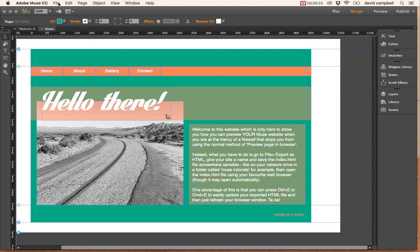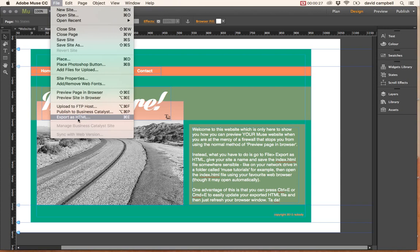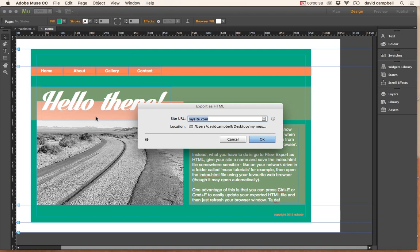If you go to File and choose Export as HTML, you can see the shortcut is Command+E, or on a PC it will be Control+E. When you click that, it asks for a site URL and a location to save it.